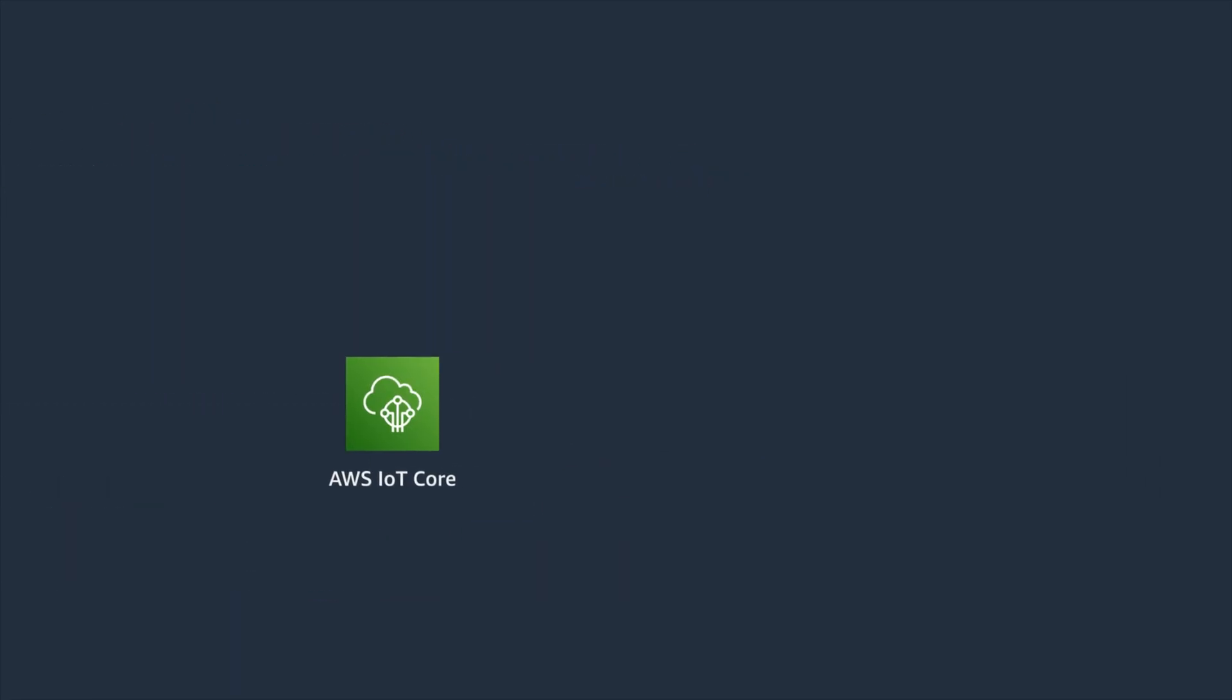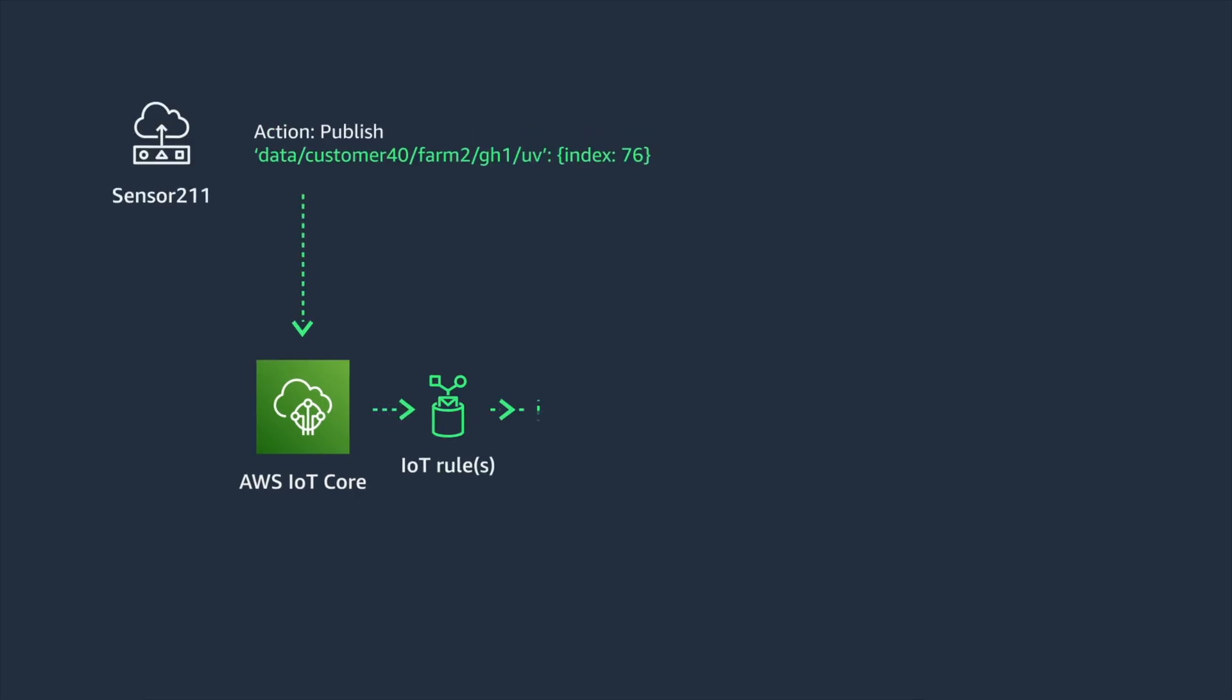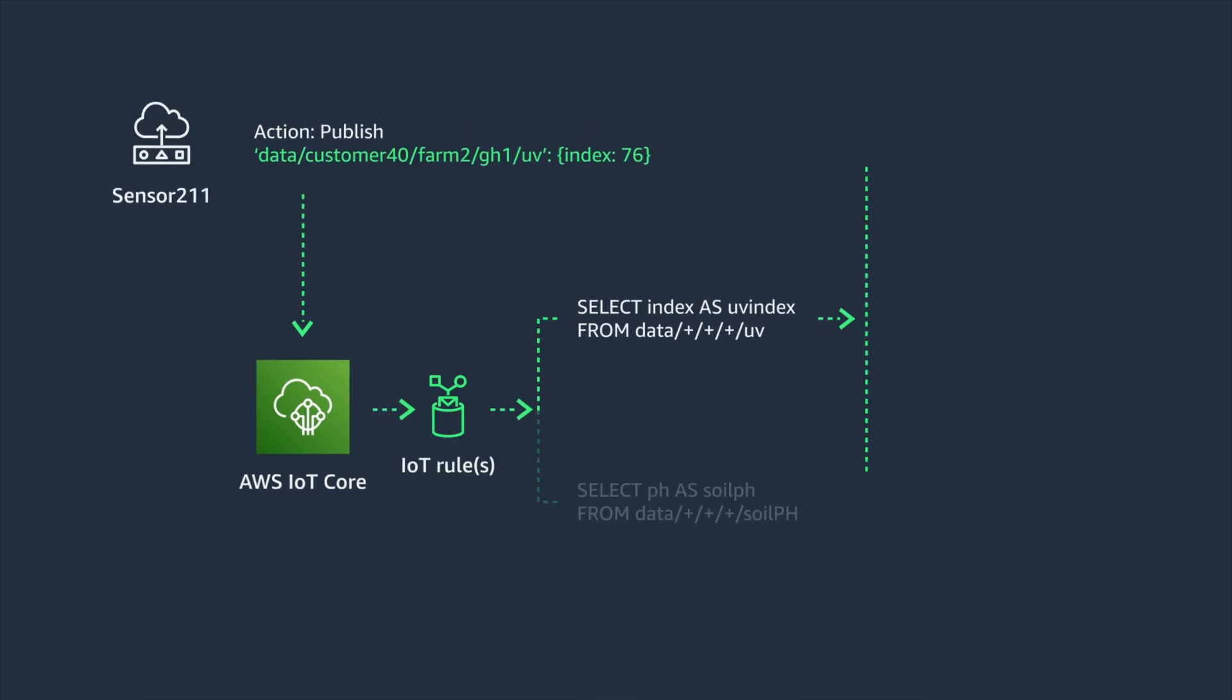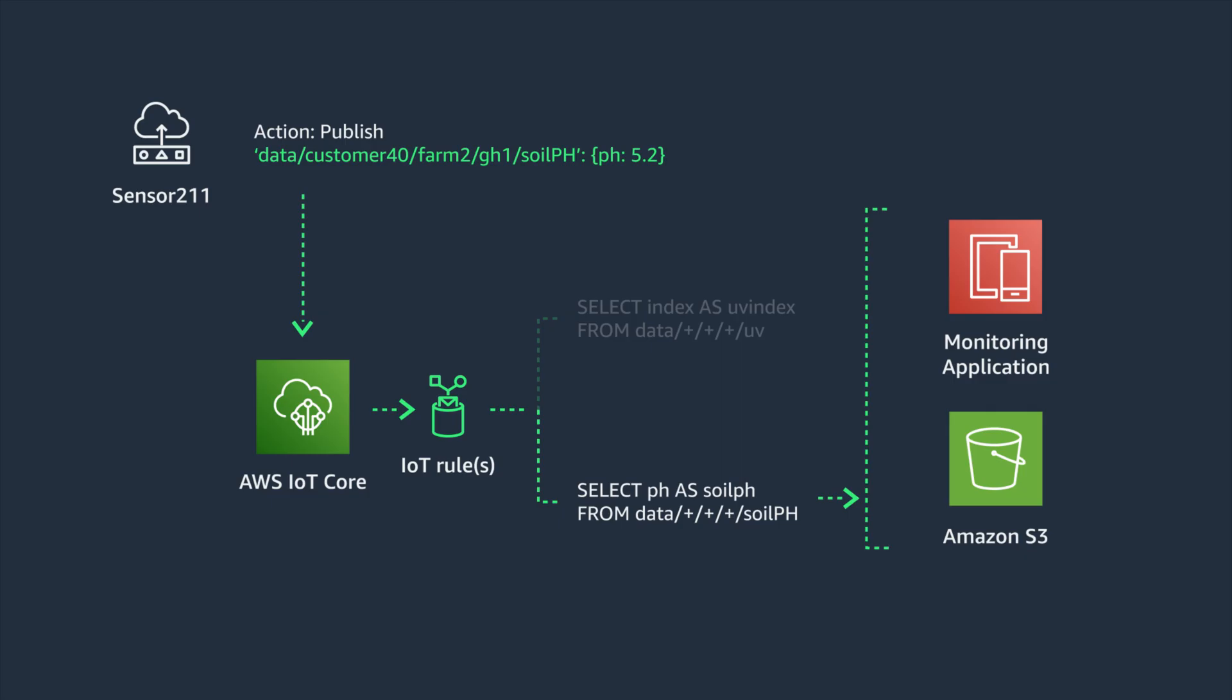Telemetry data being published on the soil acidity topic may have a completely different workflow so the rule will only match when data is published to that topic. This will help to optimize costs by only evaluating rules when relevant data is published.